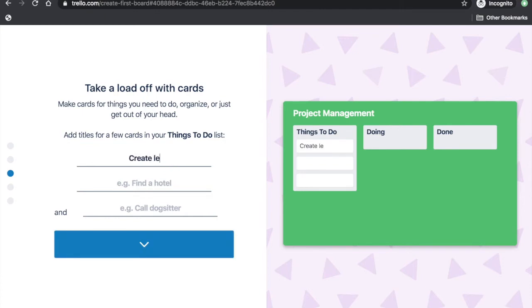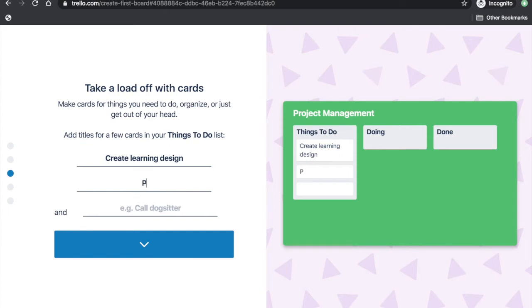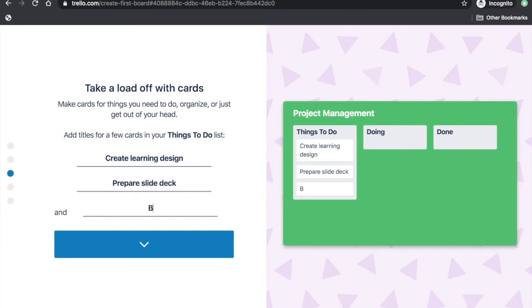Then, you will be asked to input at least three things on your things to do list. These are called cards. Let's type Create a Learning Design, Prepare the Slide Deck, and Book a Flight.